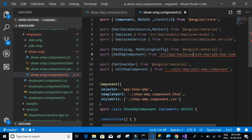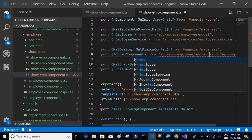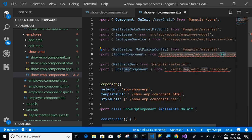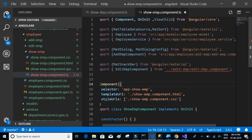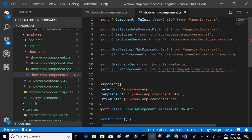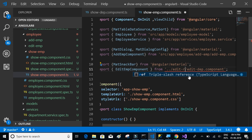Continuing the replacements — all instances of department component should be employee component, and edit department component should become edit employee component.